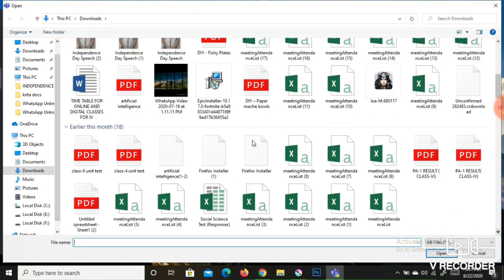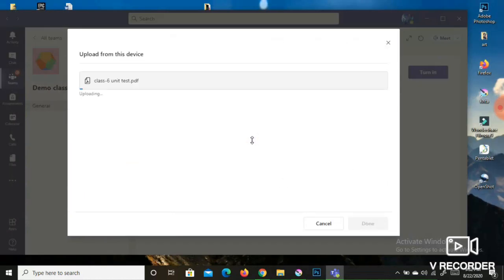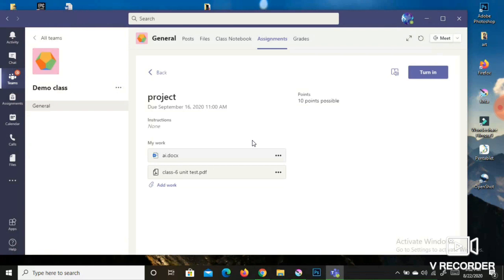Select the file you want to upload — for example a PDF or video file — then click Open. It will show the message 'Upload from this device.' Once the file is uploaded, click Done. You will then see the file name appear under My Work. Finally, click the blue 'Turn In' button to send it to your teacher. When you see 'Undo Turn In,' it means your assignment has been successfully submitted and your teacher can now view it.